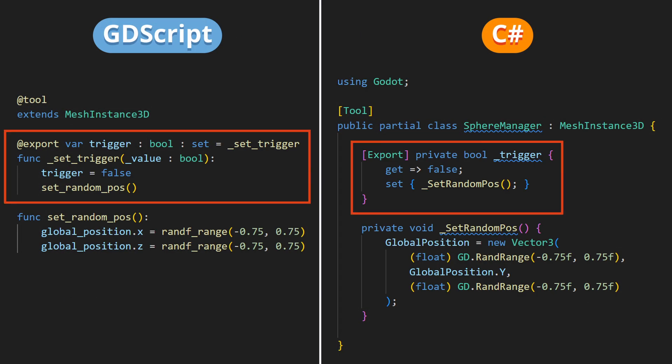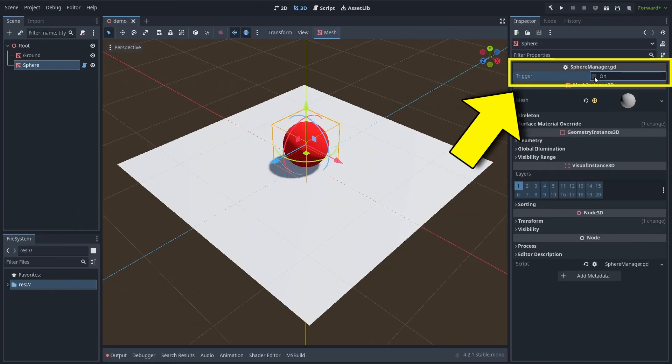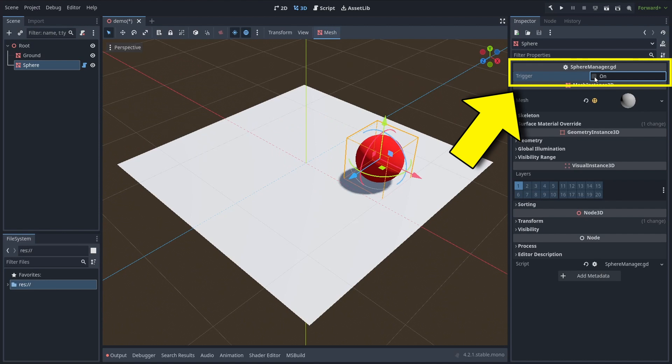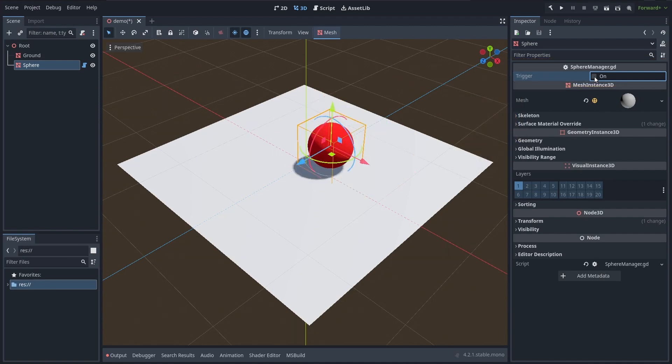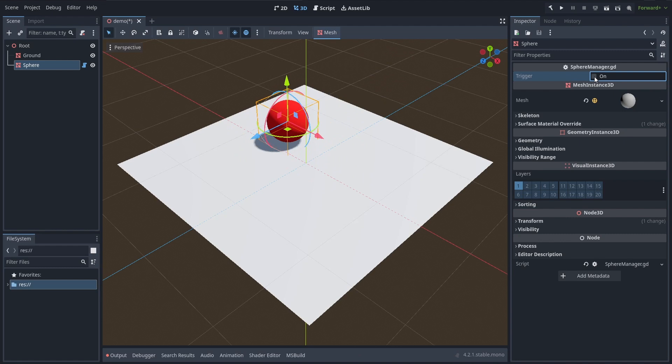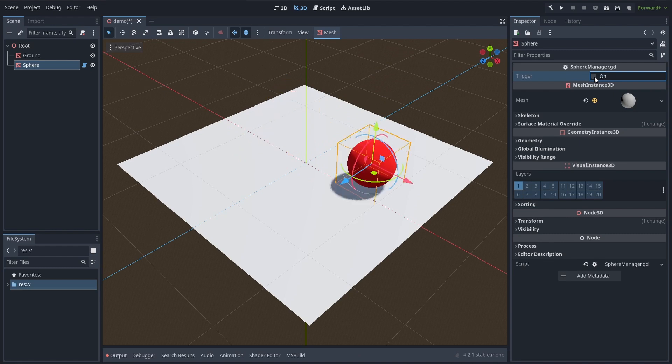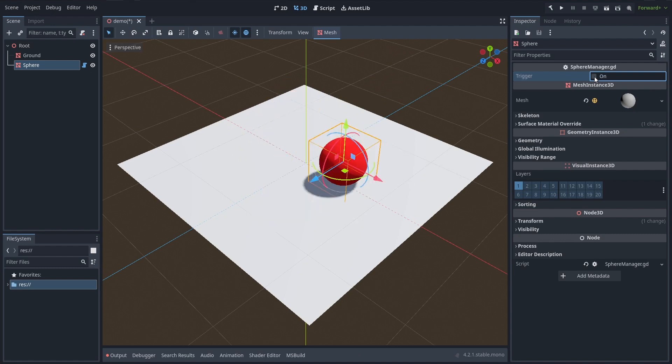And so indeed, by creating some fake boolean variable with a custom setter, you can basically get a button-like toggle in the inspector that runs some specific logic when its value is updated. Now, you don't really care about what the value is, you just want to use the fact that updating the value triggers custom code.